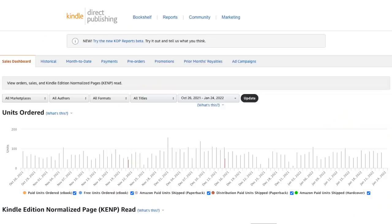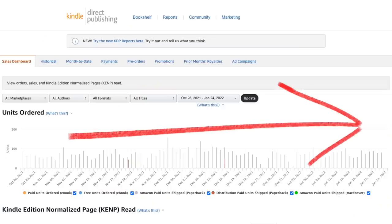So for example, for a $6.99 book, that is approximately $1.90 in profit. If we go to the KDP dashboard, we can see the sales over the last three months, which have been relatively consistent.